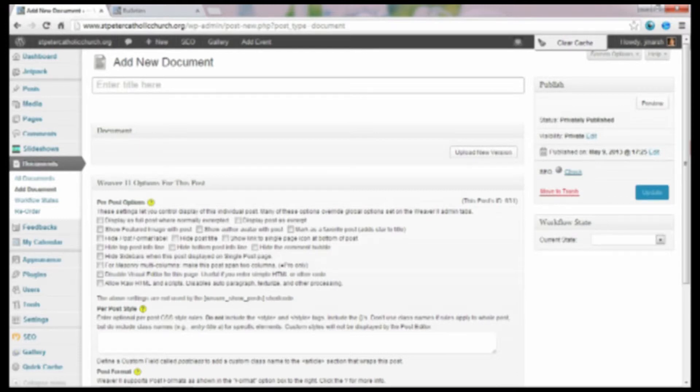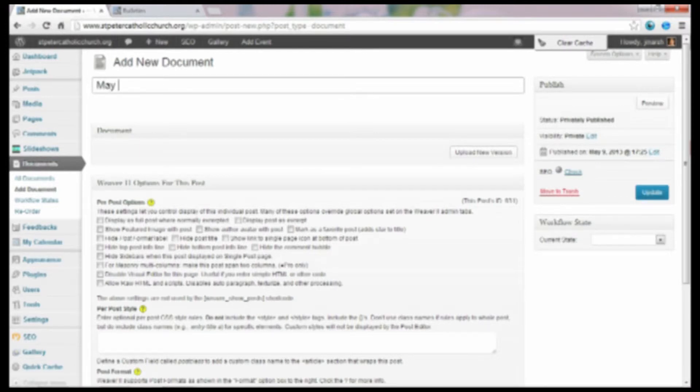We're going to add a title for our document, which is May 5th, 2013. That's what we're going to call this document.